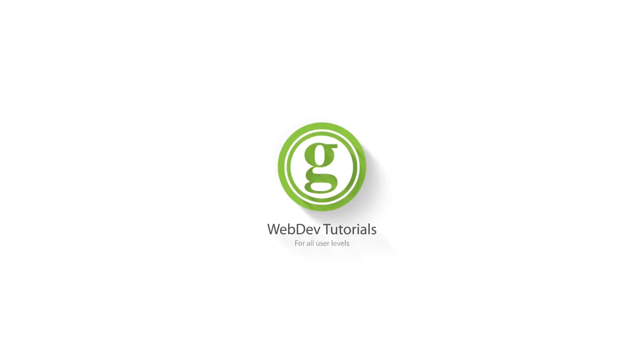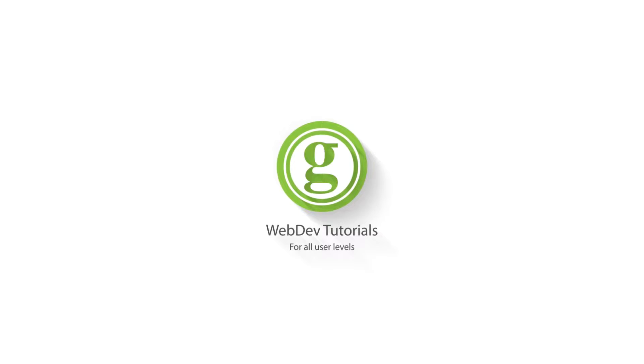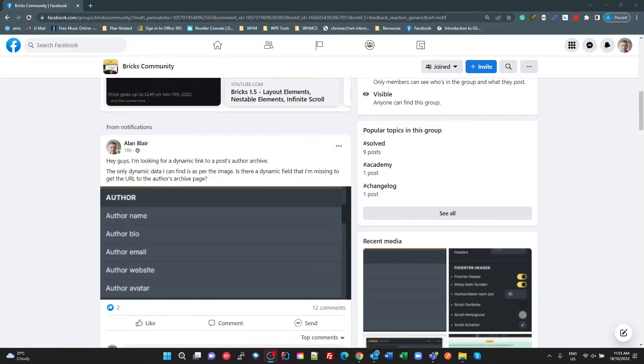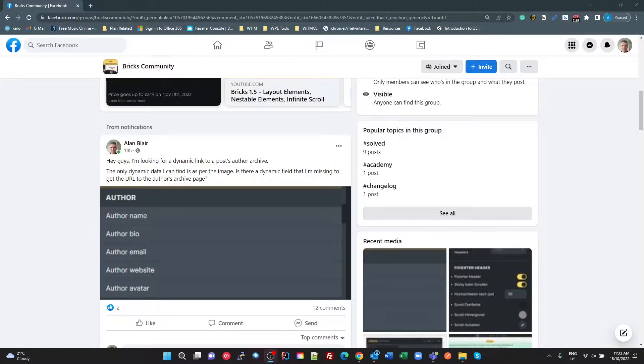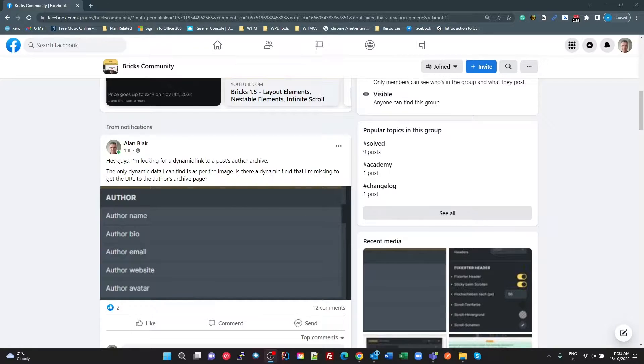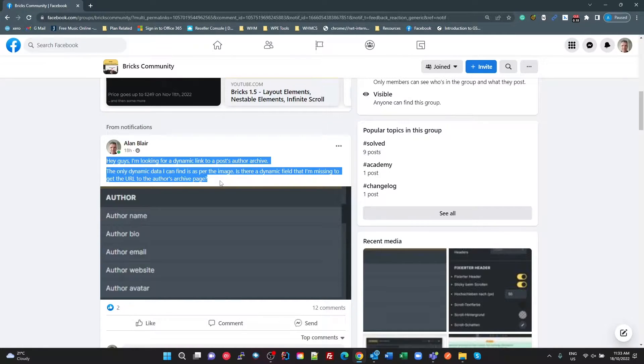WPGAD Web Dev Tutorials for All User Levels. Alright guys, so yesterday I posted this question in the BRICKS community.